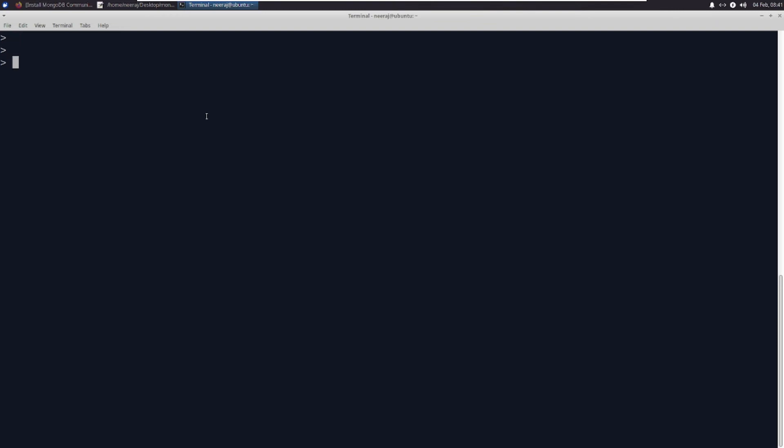Let me create a database here. Use demo, switch to demo. db.createCollection - what is the name? Demo collection, let us say. Show collections.